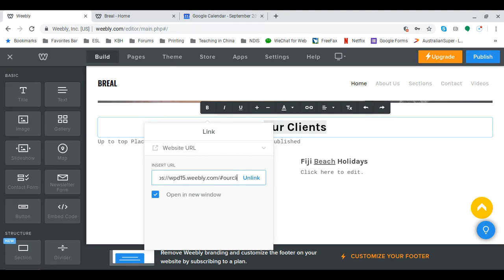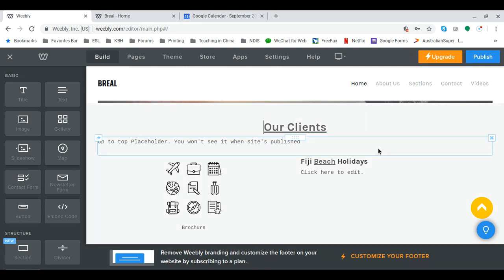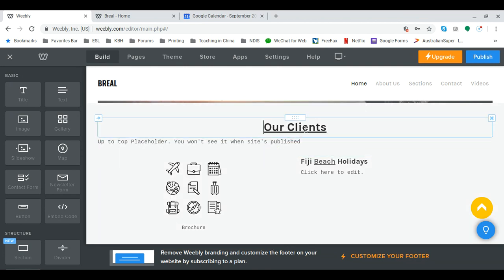Our clients. I'll try clicking underneath. There we go. That's worked. So now to test it I just click on publish.